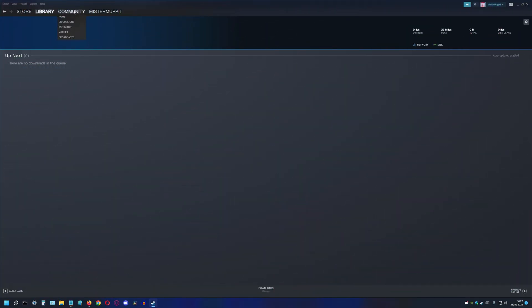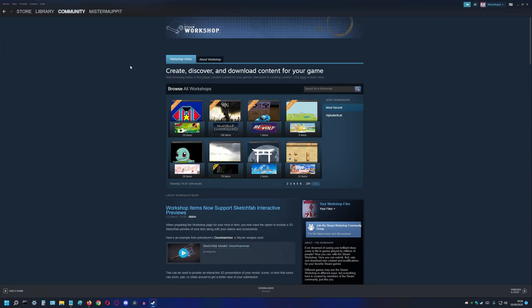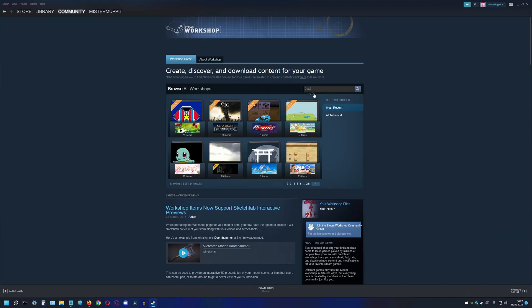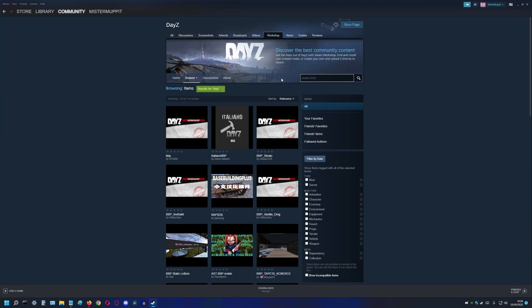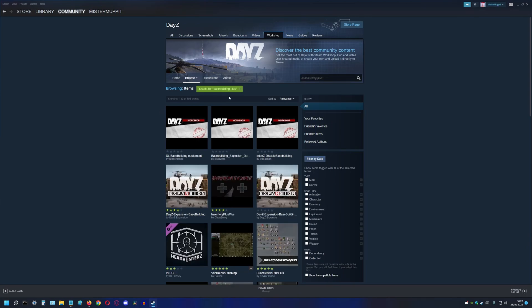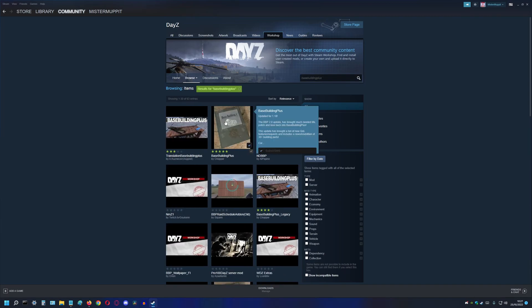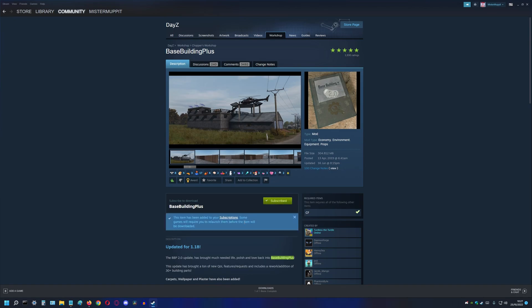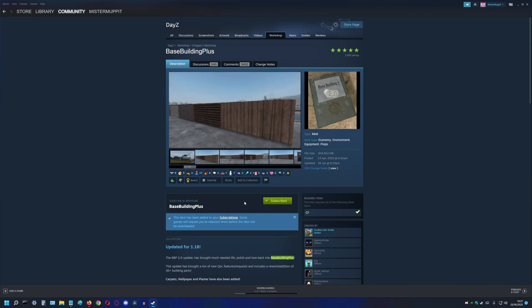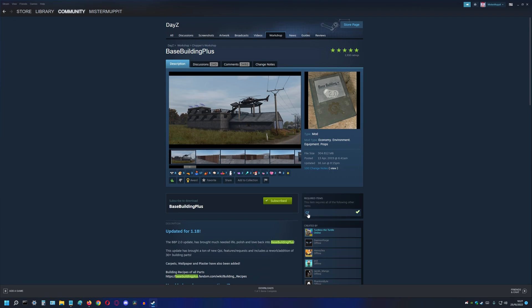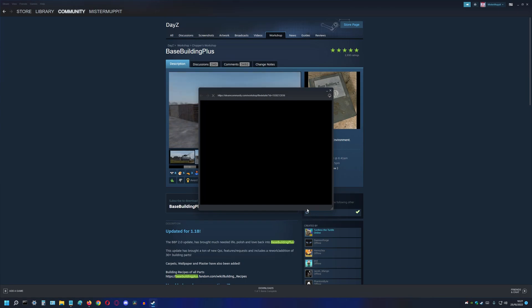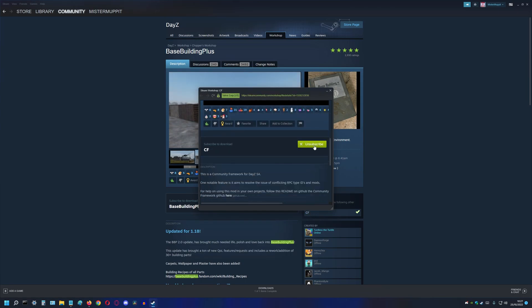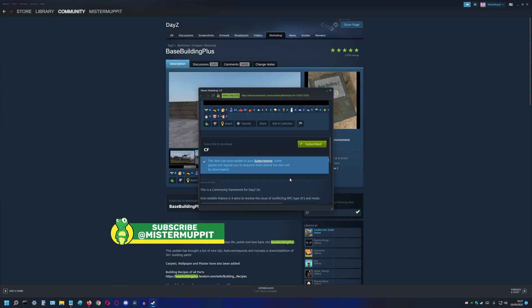Subscribe to the mods in Steam. Now how do we do that? First open Steam, then go to Community and then Workshop. Search for DayZ and then Base Building Plus without any spacers. Subscribe to the mod and a check mark will appear. We can see that this mod has dependencies. CF is required. If we click on it we can subscribe to CF as well. And while you're at it, subscribe to my channel. I also have a link directly to the workshop of BBP in the description.